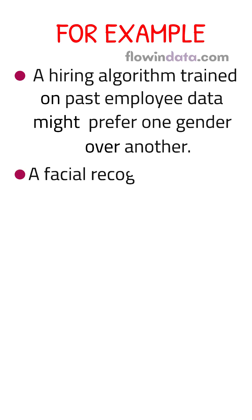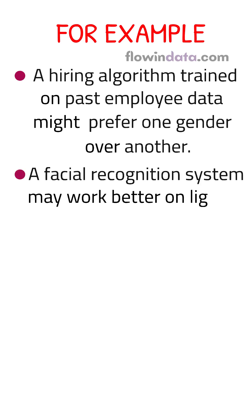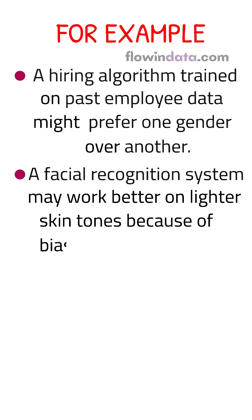A facial recognition system may work better on lighter skin tones because of biased training images.